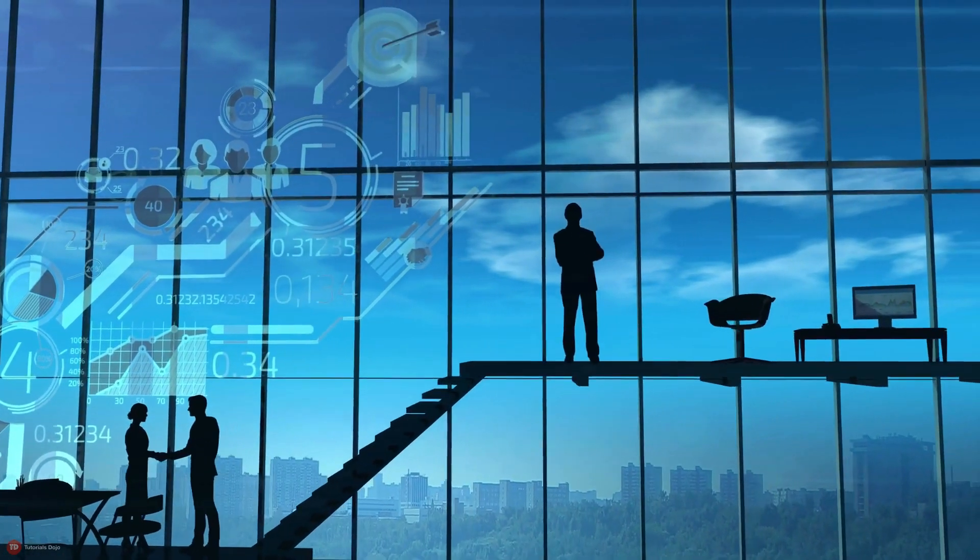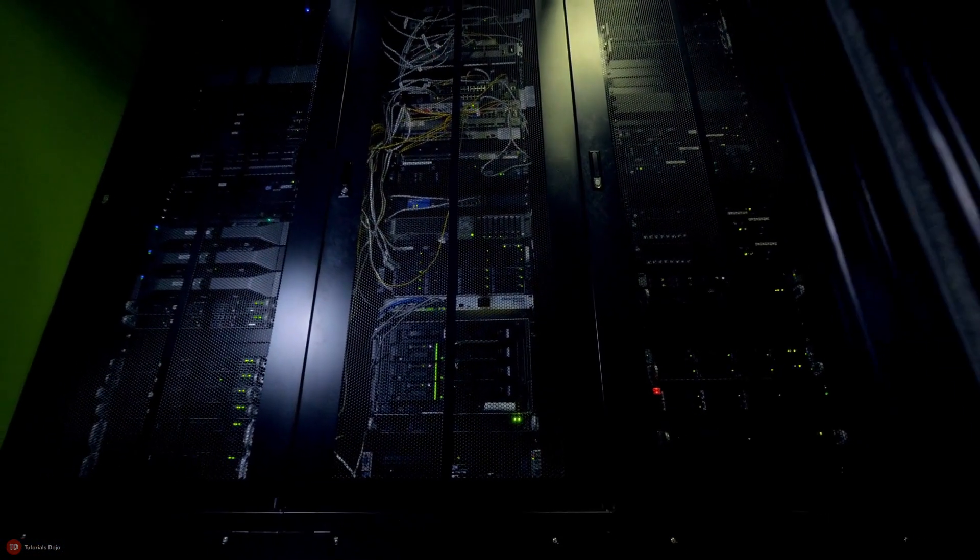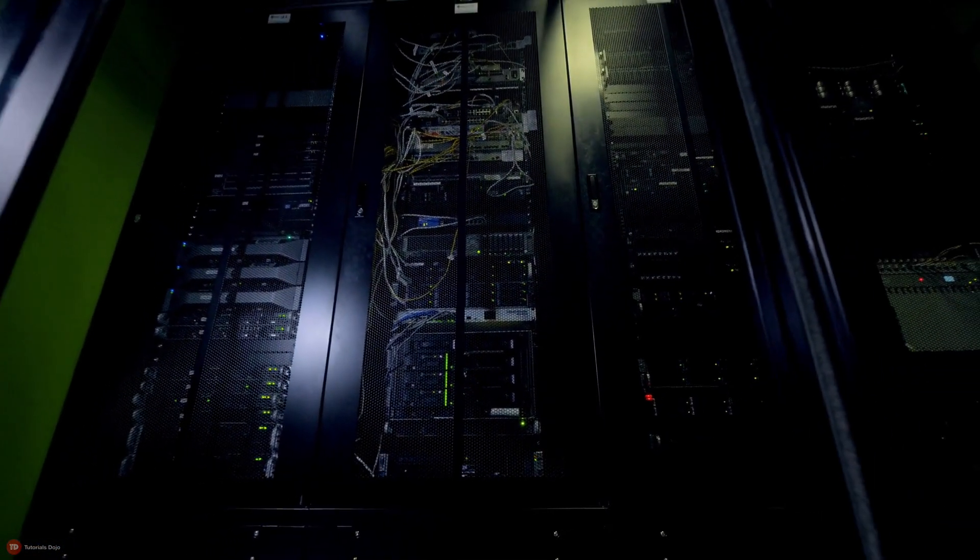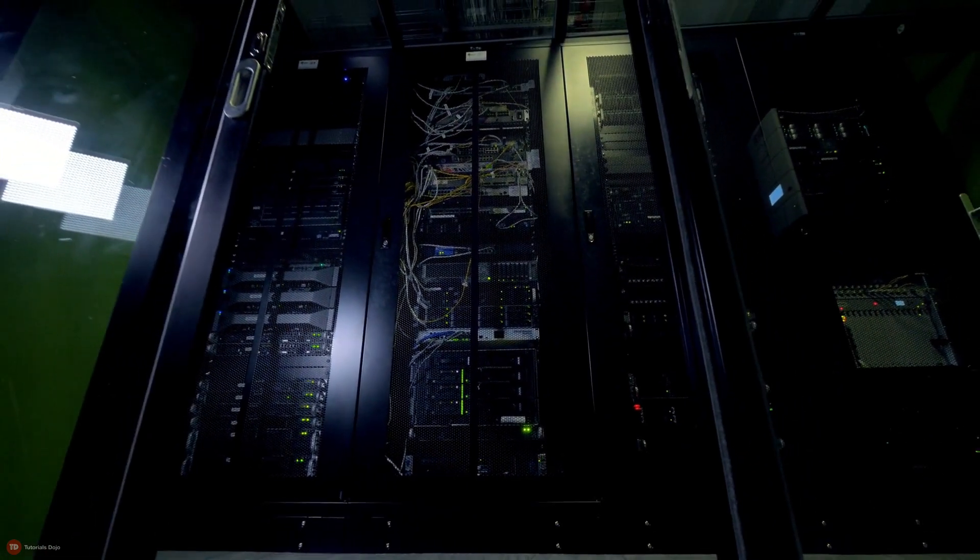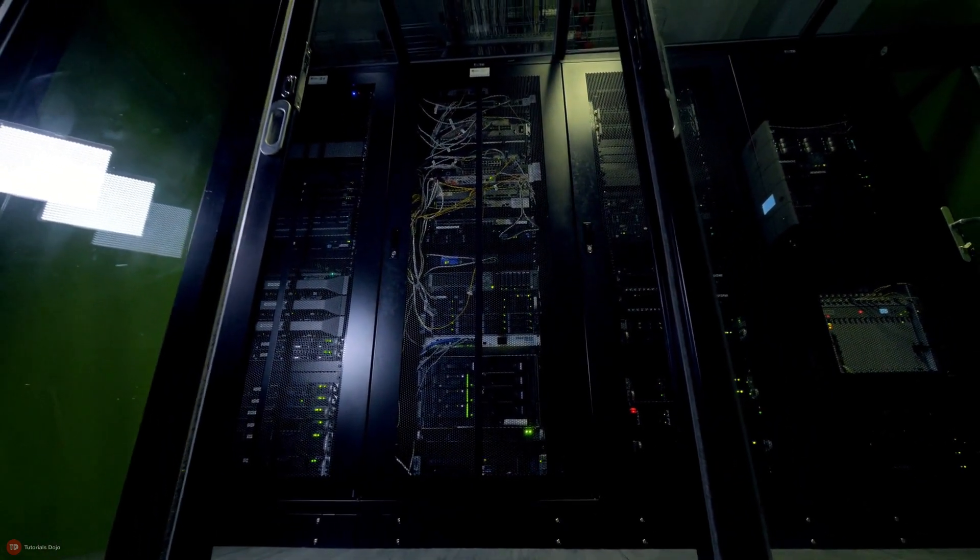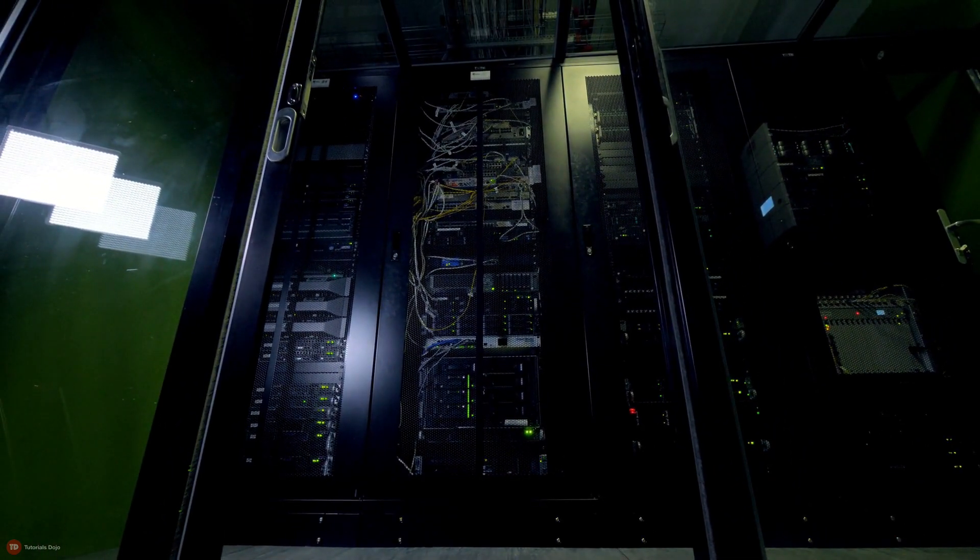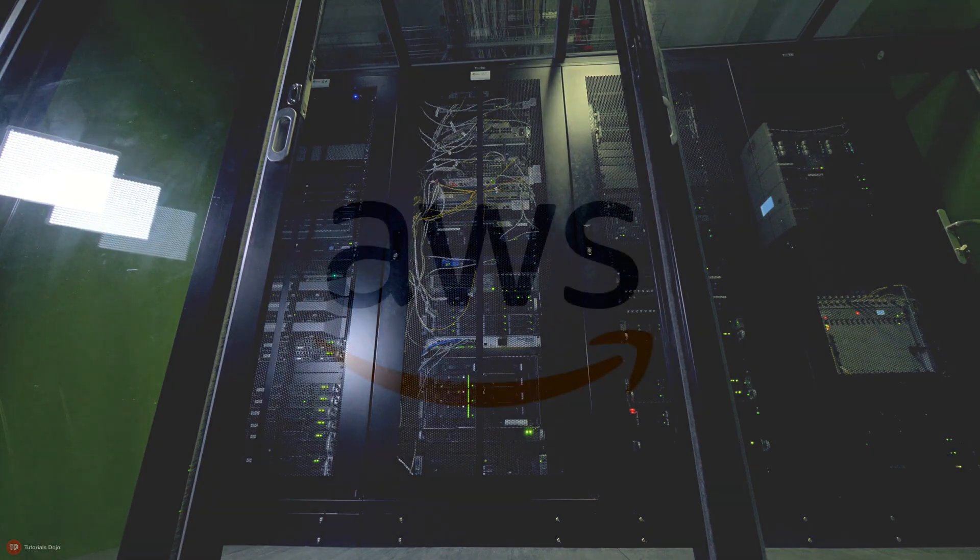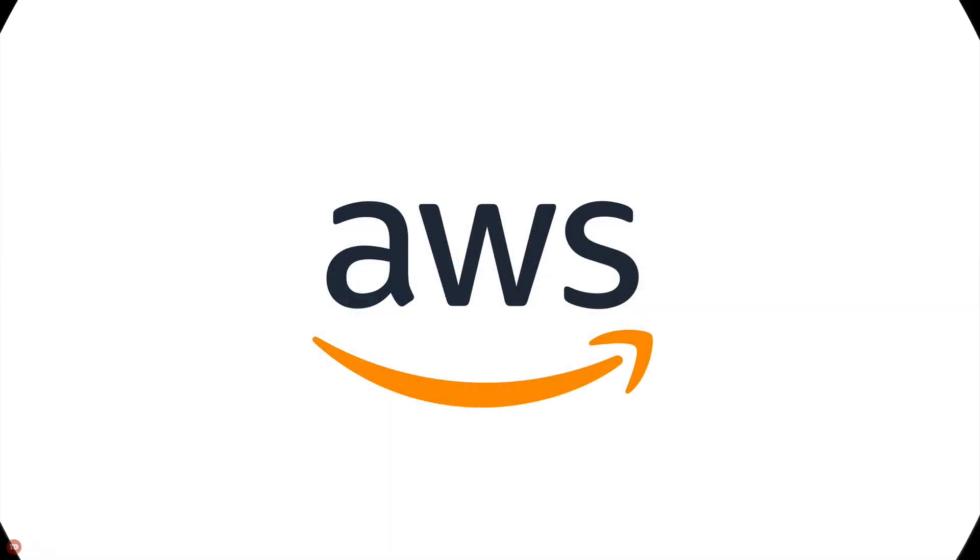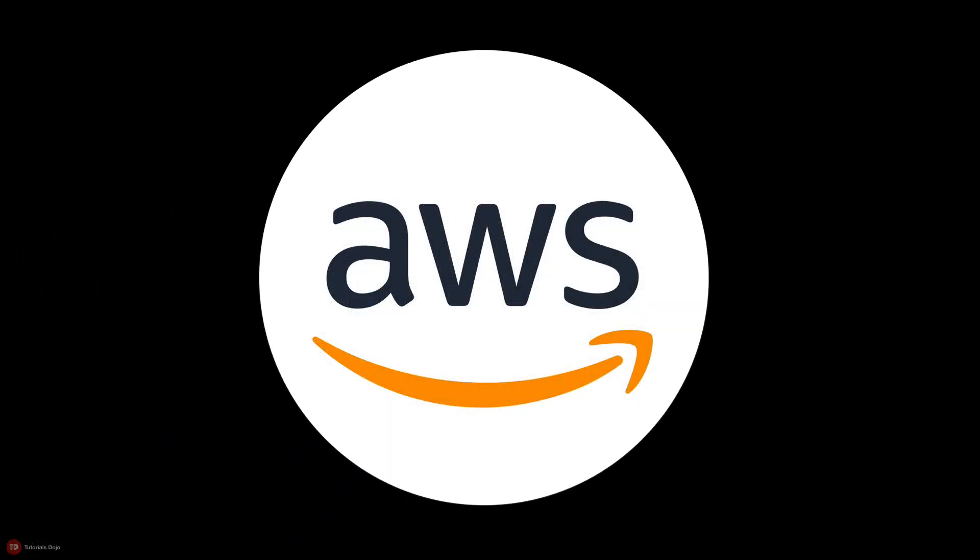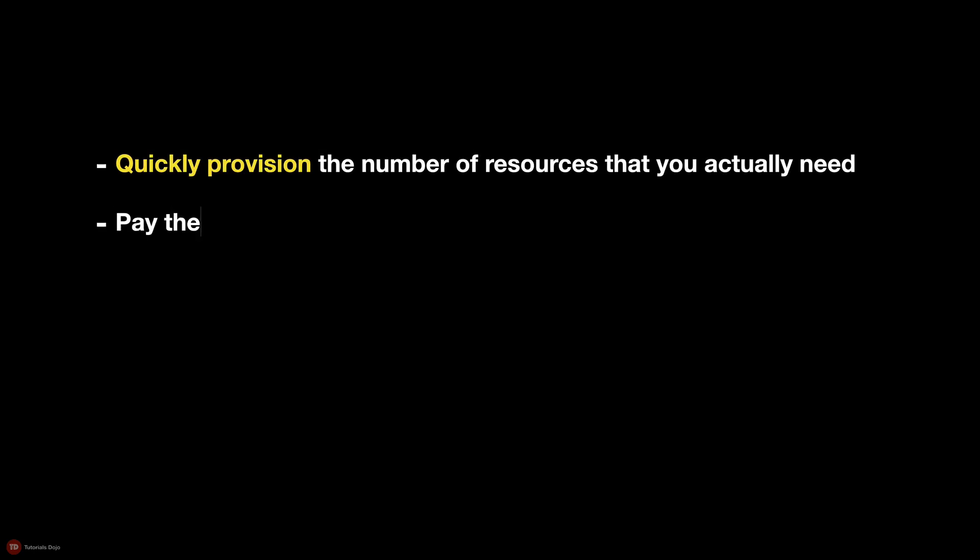Gone are the days when you need to spend a lot of money on enormous server resources that turn out to be underutilized over time. With Amazon Web Services, companies can now quickly provision the number of resources that they actually need and pay only for the computing resources that they consume.